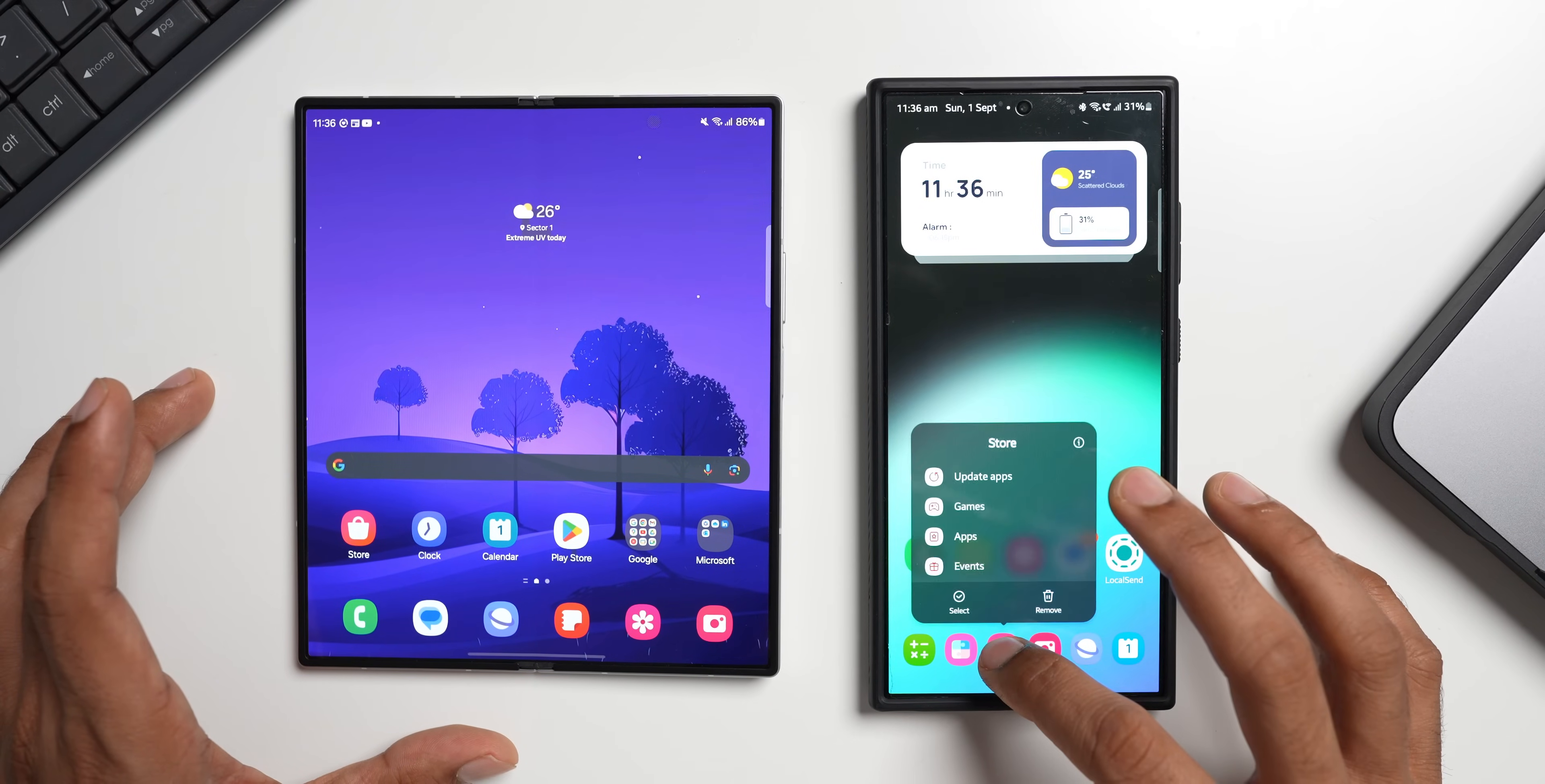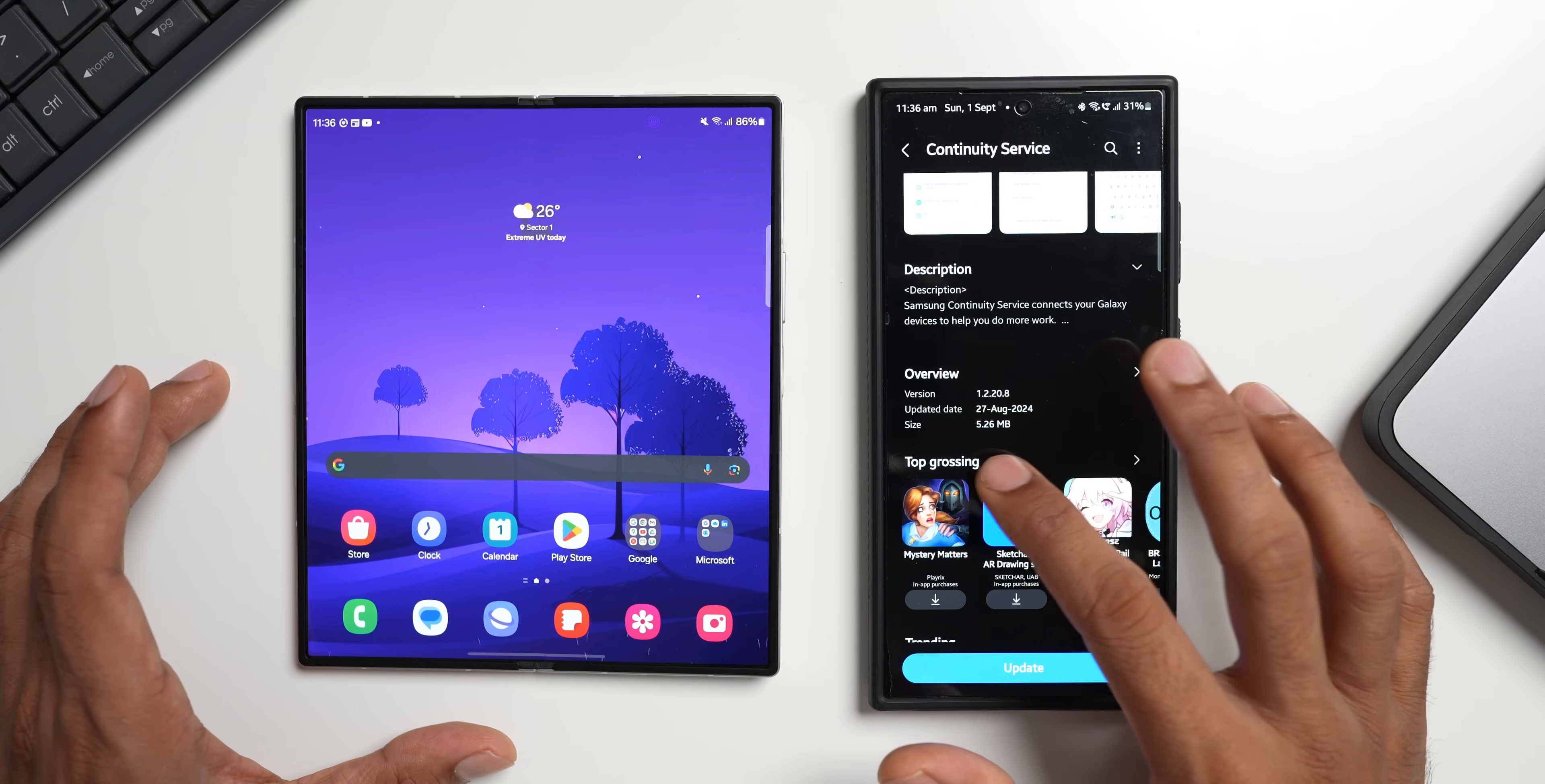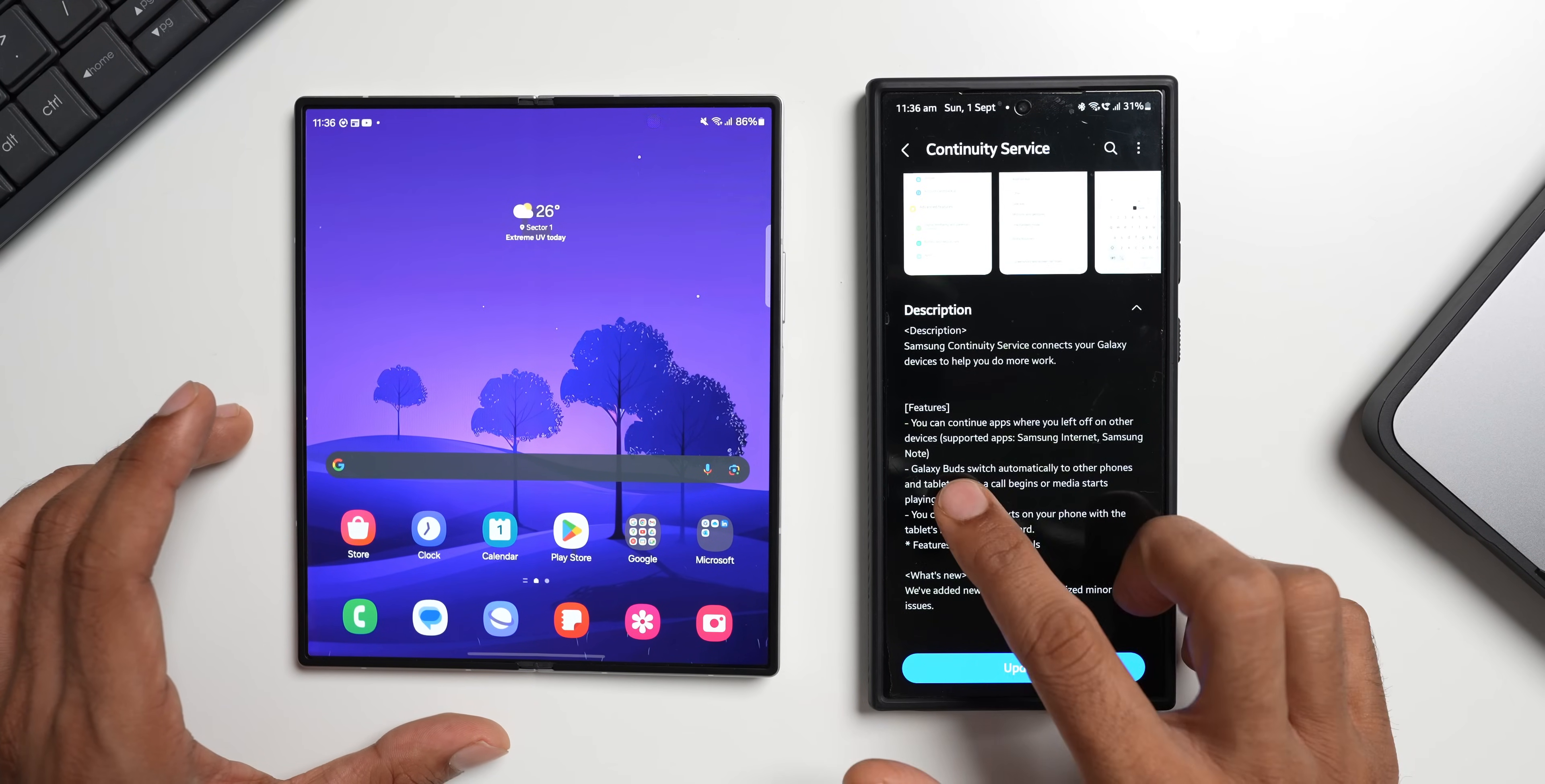Now let's go ahead and check out the update that we have received. Let me press and hold on the Galaxy Store, tap on update application. You see we have got continuity services here. Let me tap on this. Now this is the latest version 1.2.20.8, the update came in a couple of days ago, the size is 5.26 MB. And in the description it says Samsung continuity services connects your Galaxy devices to help you do more work. Features include you can continue apps where you left off on other devices.